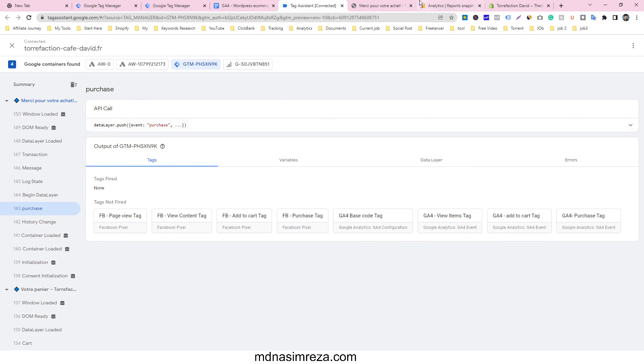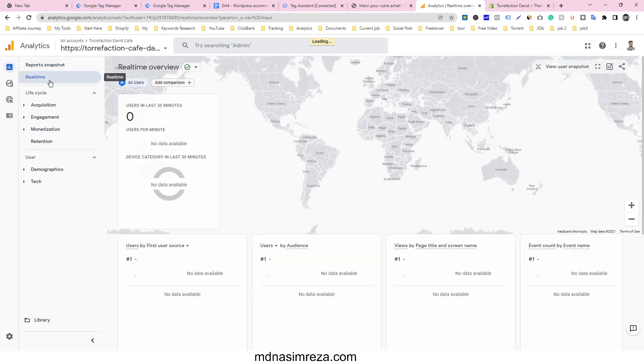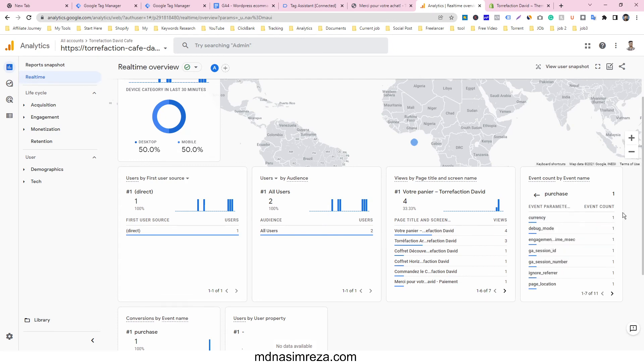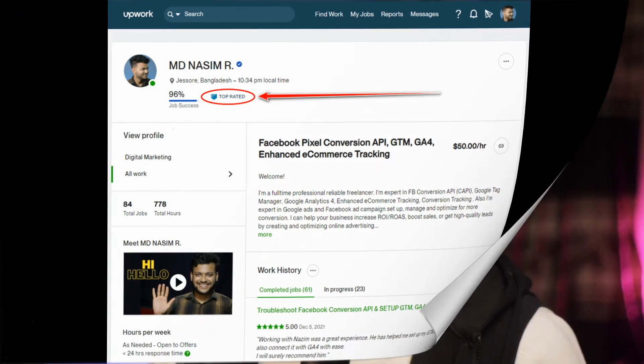If you want to check in the real-time preview option, go to Real Time and see all the events are counting, and we have already got the purchase. If you need my help, you can visit mtnasiumdaza.com and also my Upwork profile — I am a top rated freelancer on Upwork and have successfully completed many jobs. If you need an experienced person to do this, you can contact me and I will respond as soon as possible. See you in the next video — take care, bye bye, have a good day!